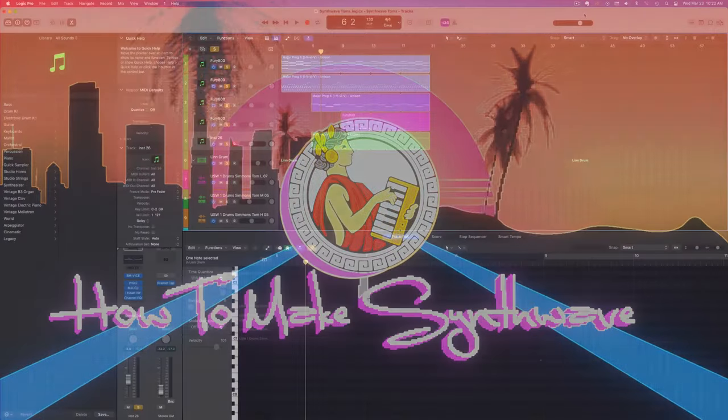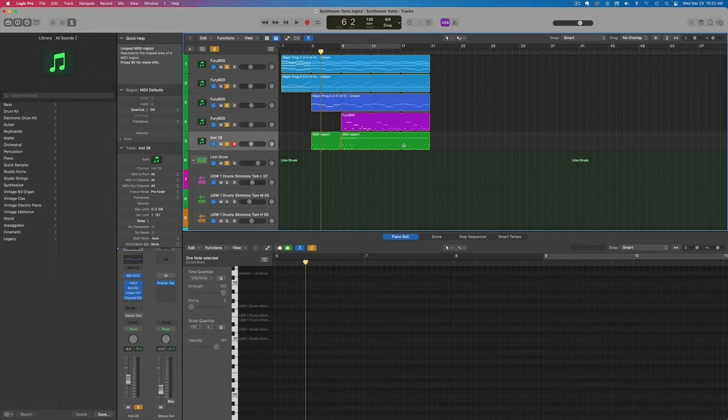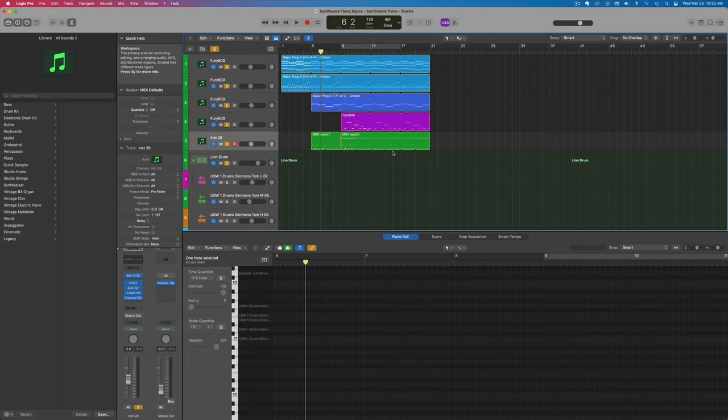First step to creating synthwave toms is sample selection. You got to choose the right sounds. A lot of those synthwave toms that you hear are coming from old 80s drum machines like the Lindrum, those almost laser gun sounding toms.